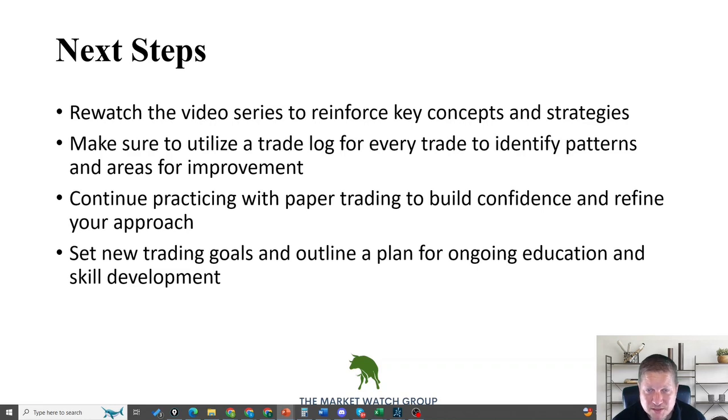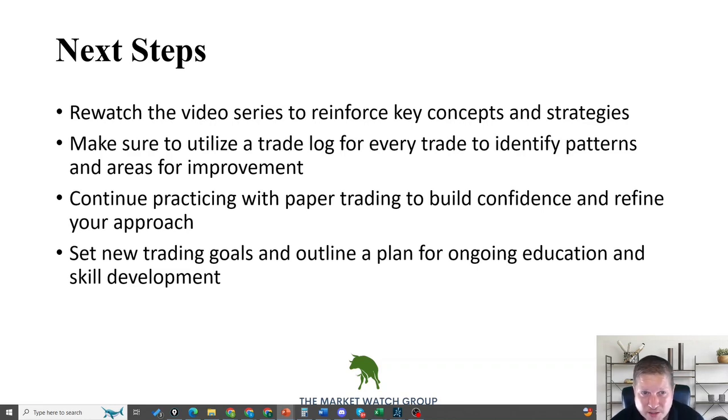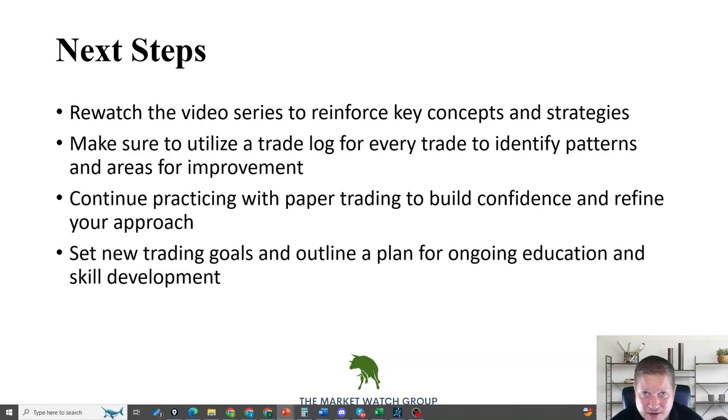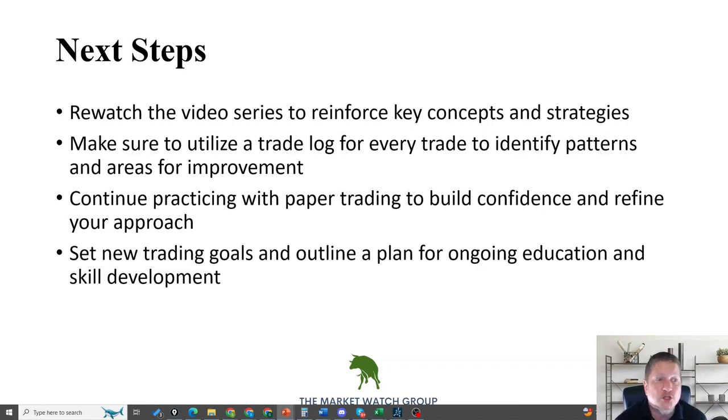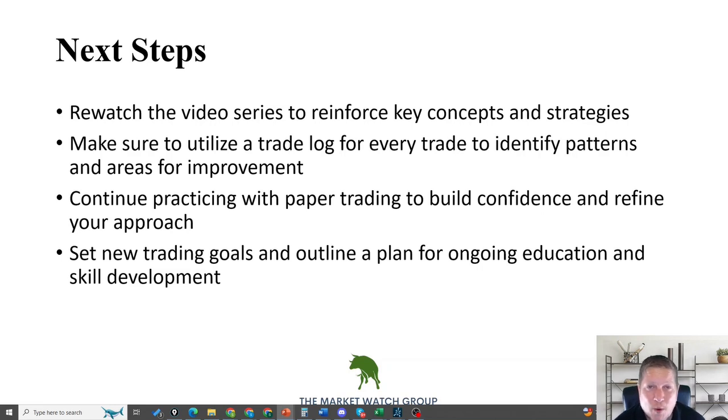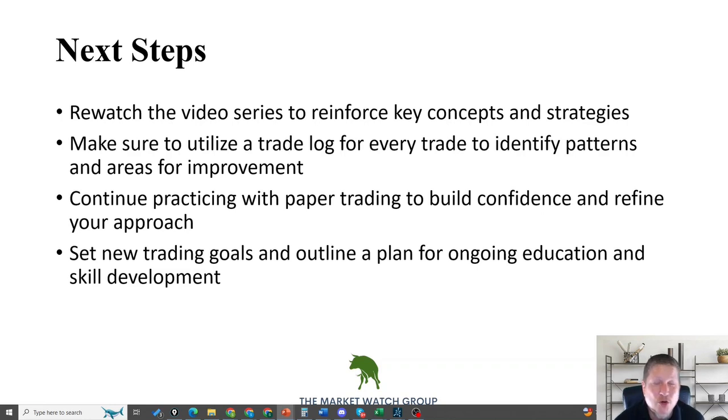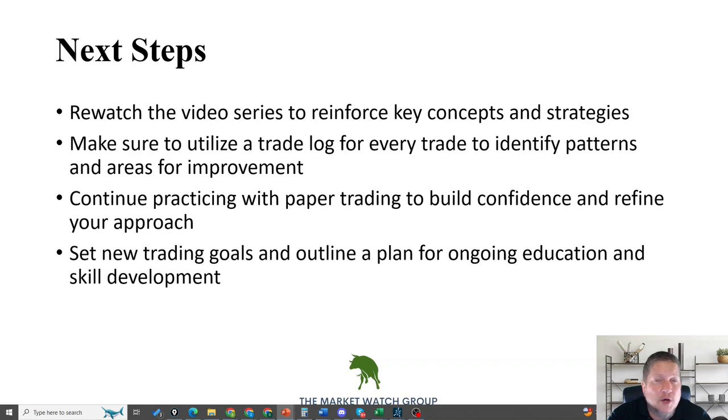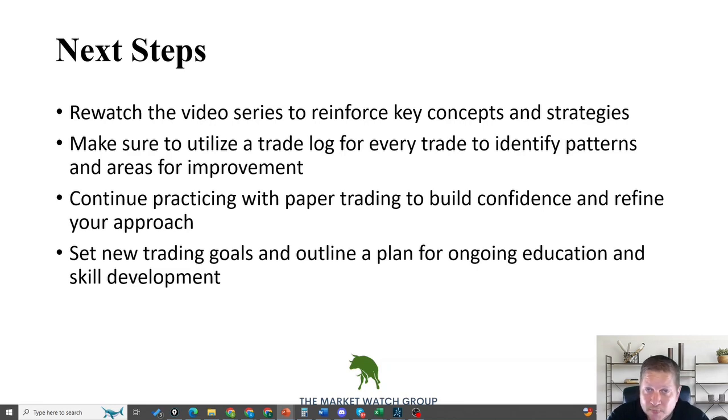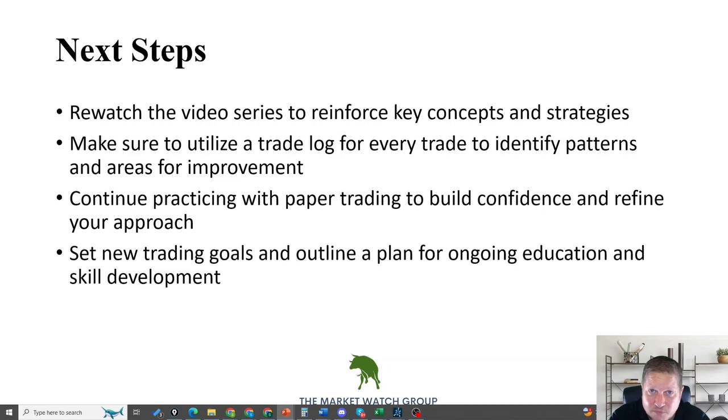What should you do? Re-watch this once or twice to re-emphasize some of the key concepts. Don't assume that you've locked it down after one time through. Make sure you're utilizing the trade logs, identifying patterns and areas for improvement. Practice paper trading over and over to build confidence and refine your approach. I still paper trade, 25 years later, always willing to get some free experience. Set new trading goals and outline your plan for ongoing education and skill development. Make sure you're getting into Discord, in the beginner's corner, interacting with other new traders.